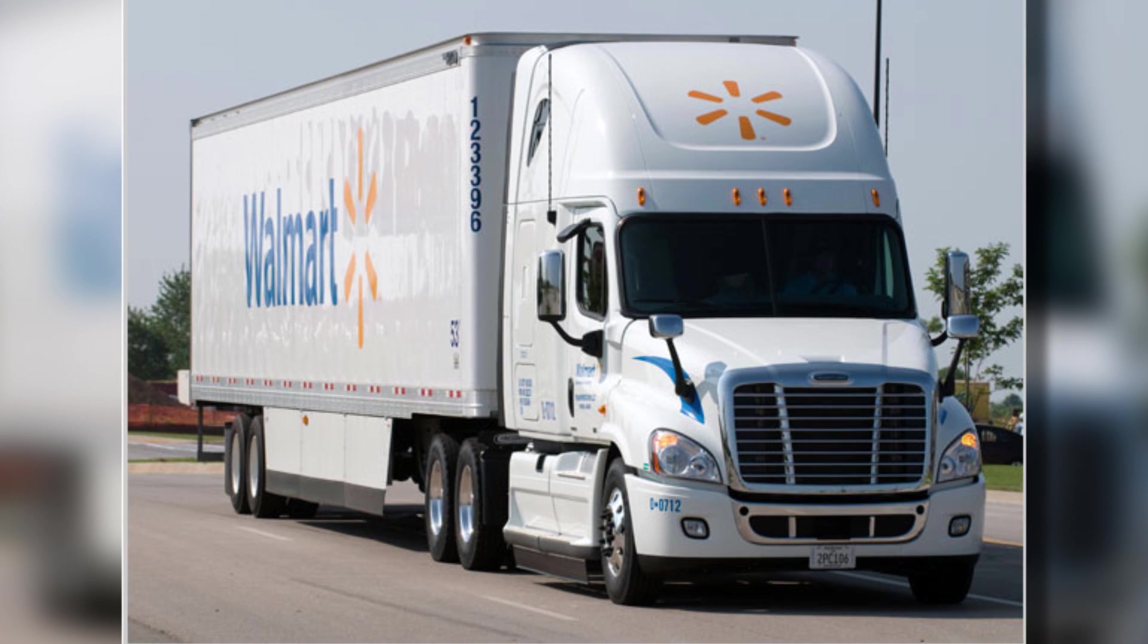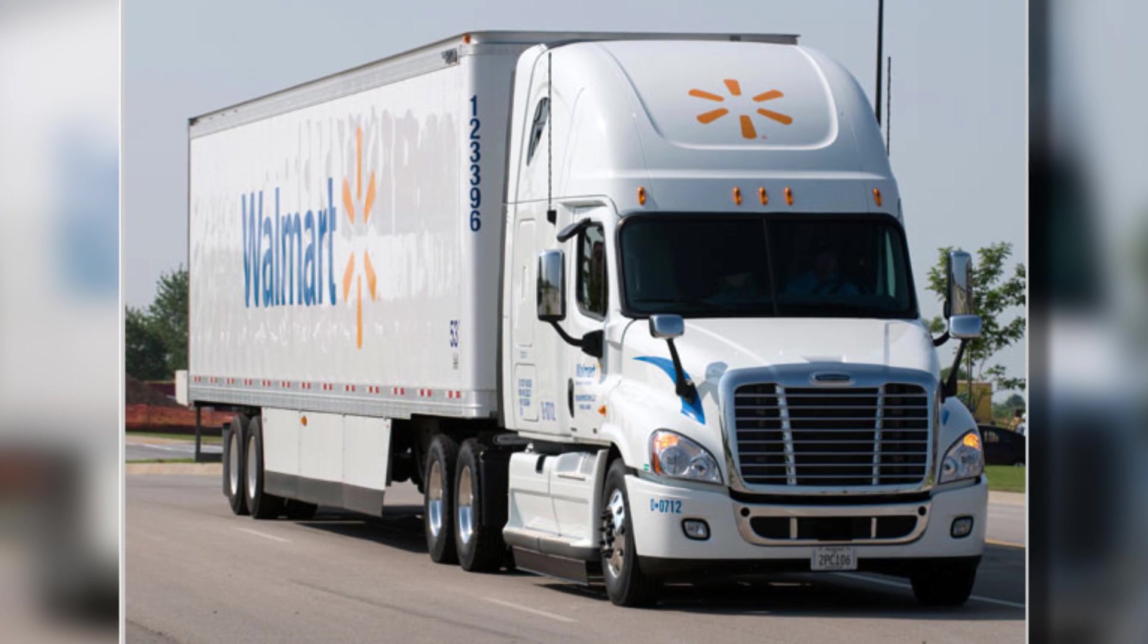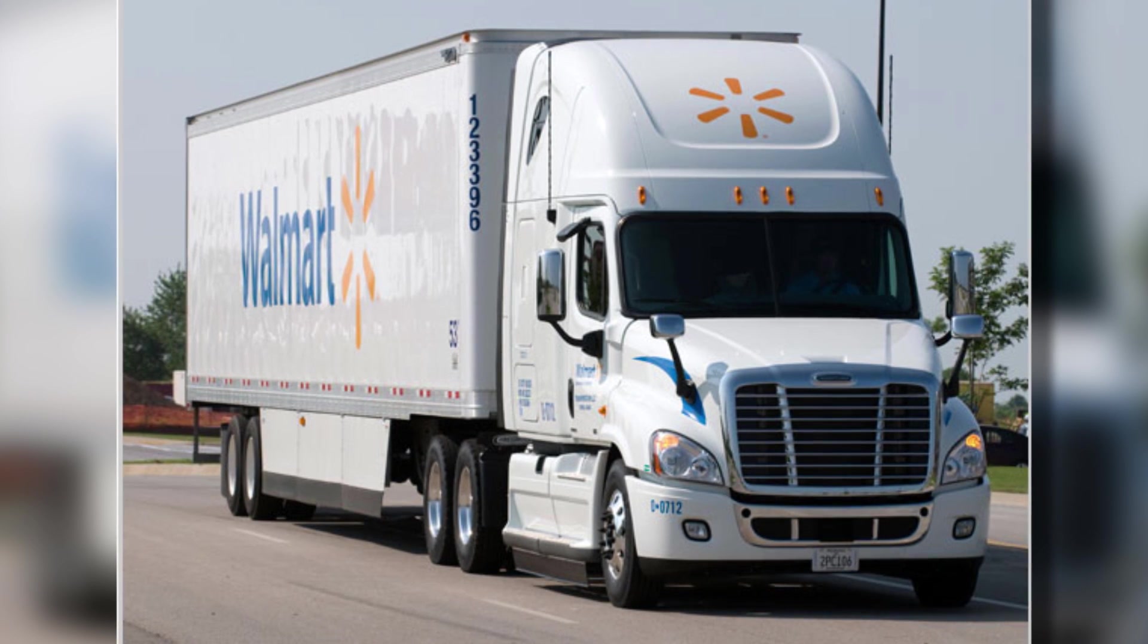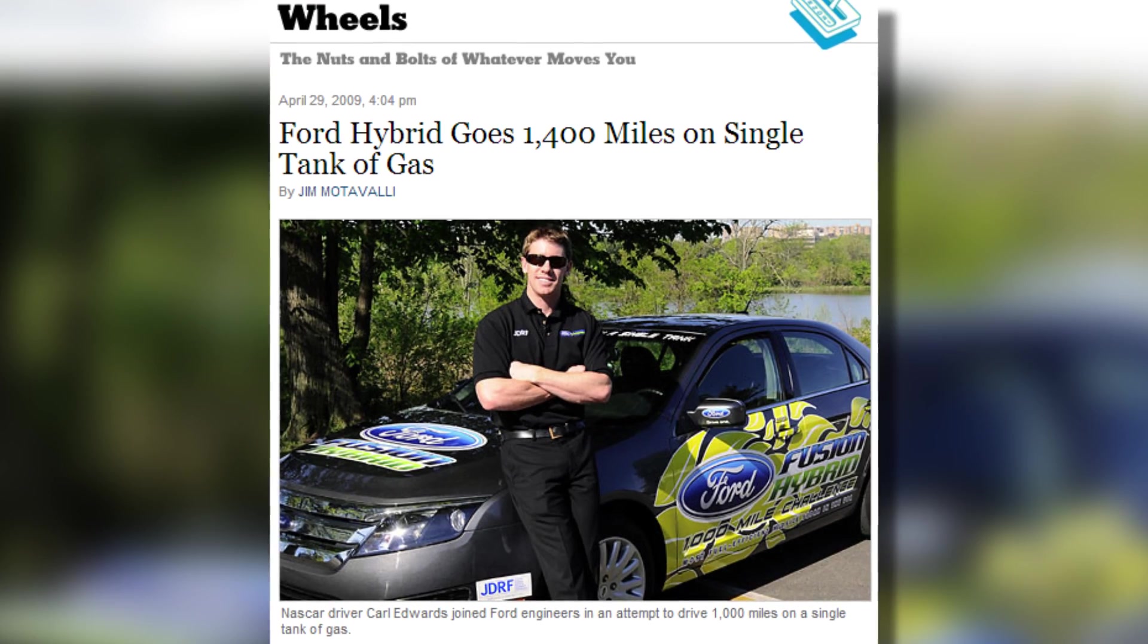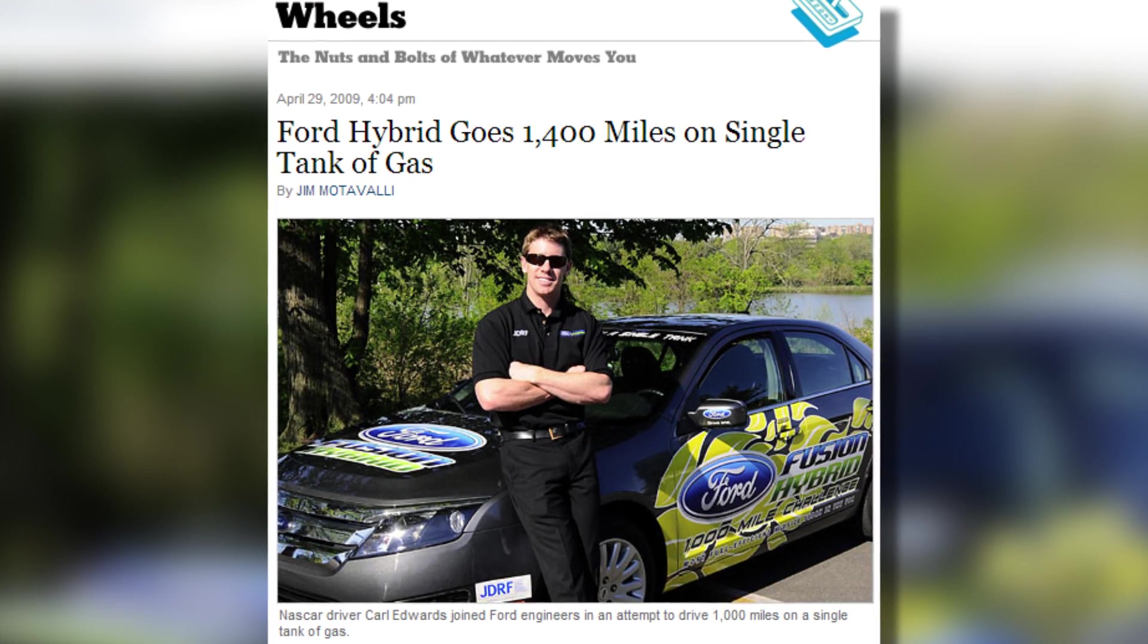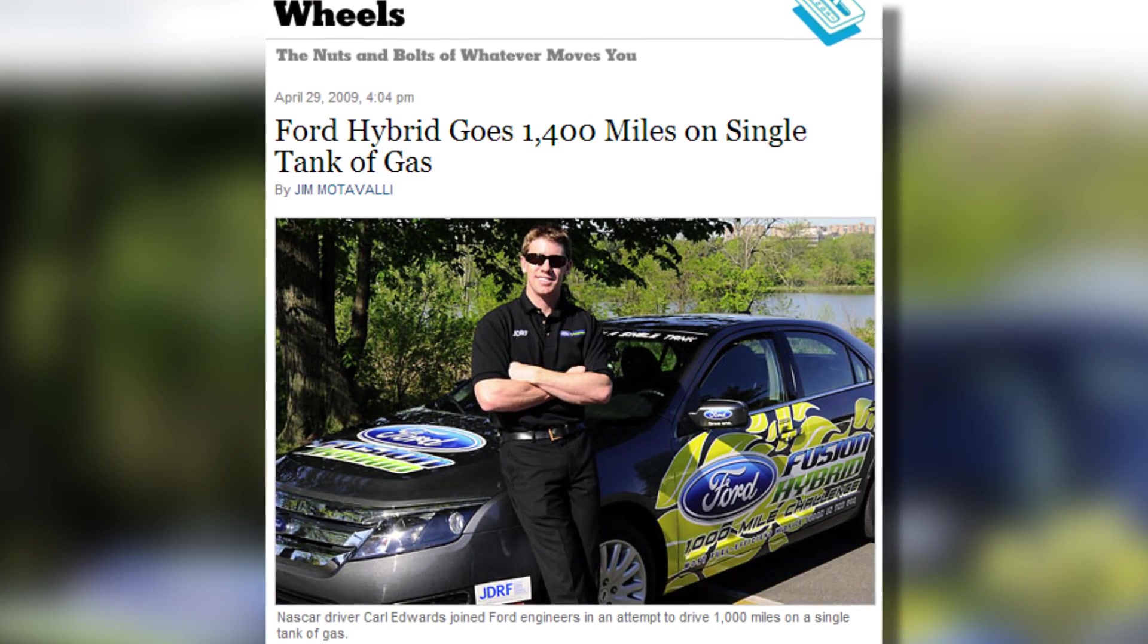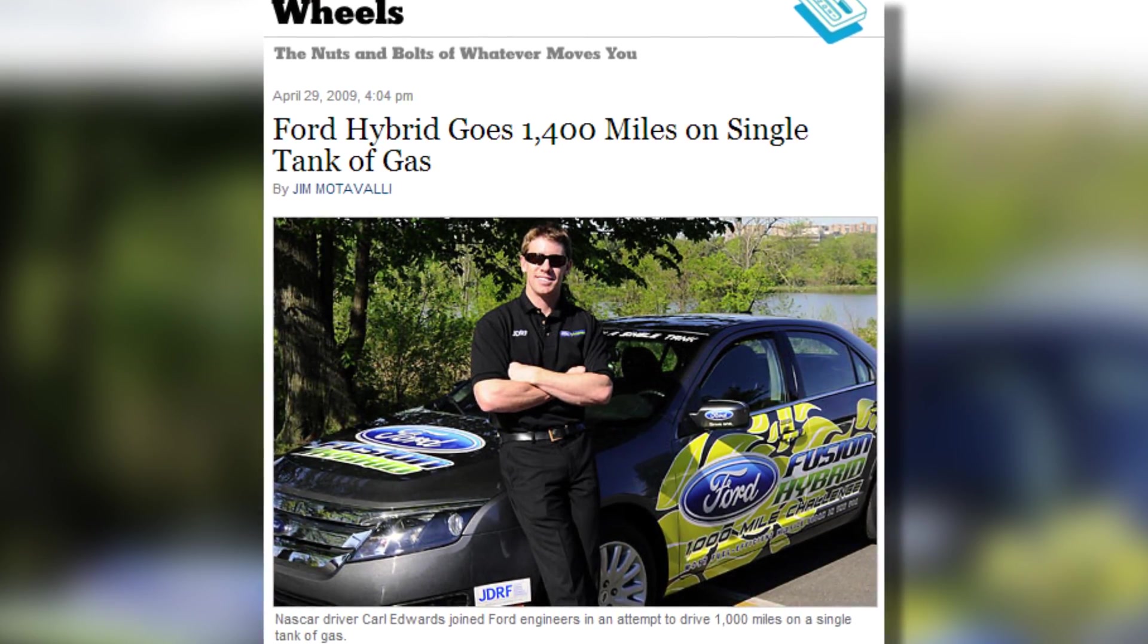Here's an analogy. A modern loaded semi can travel around 1,400 miles on a single tank of fuel. In 2009, Ford's Fusion Hybrid traveled around 1,400 miles on a single tank of fuel. These are similar specs, and they're both interesting facts, but they have nothing to do with each other.